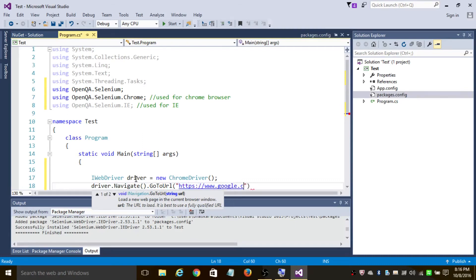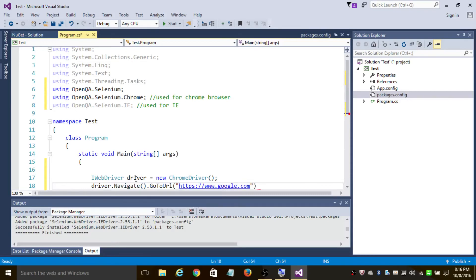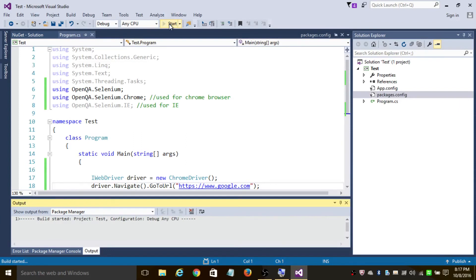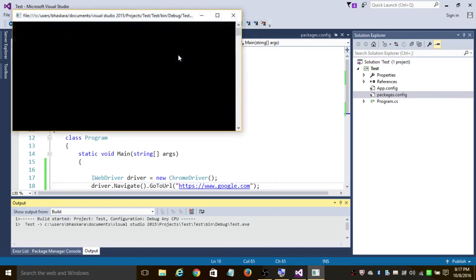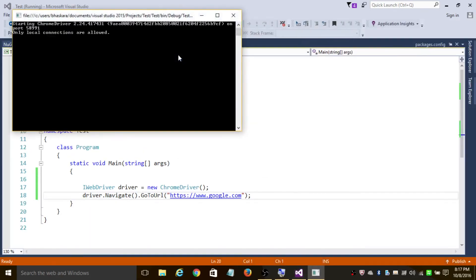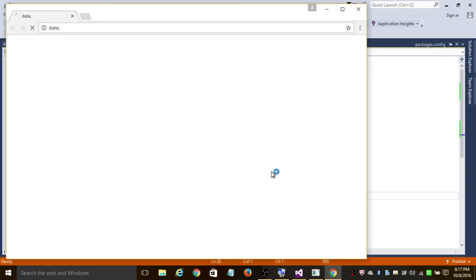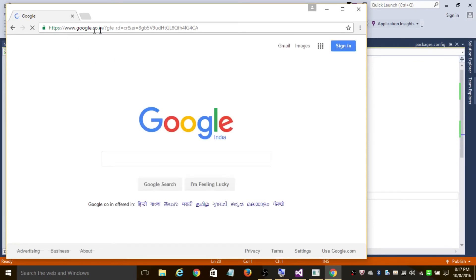So this will create a Chrome browser and open google.com in it. As you can see, it's created a Chrome browser instance and is opening google.com.